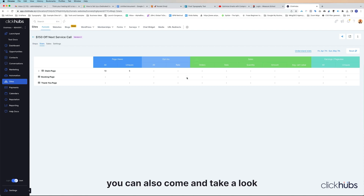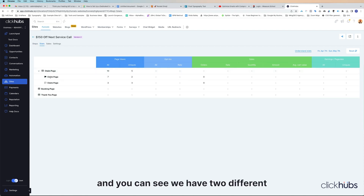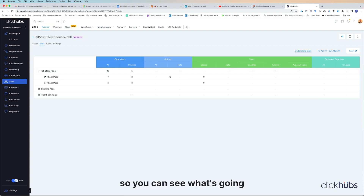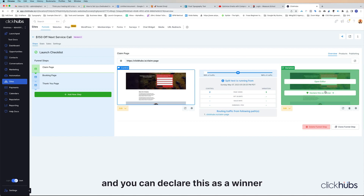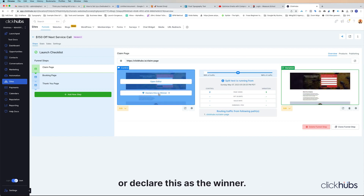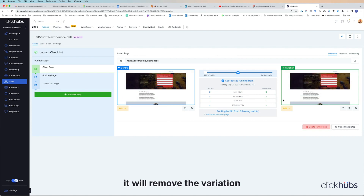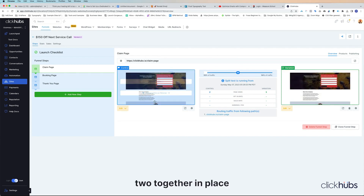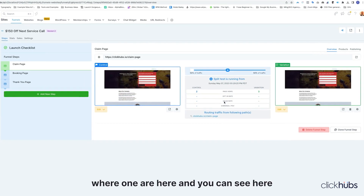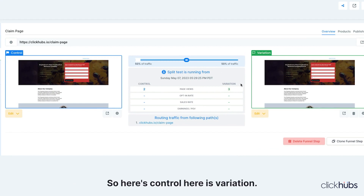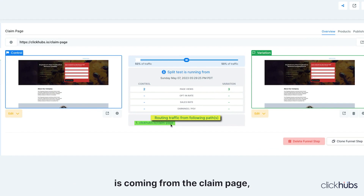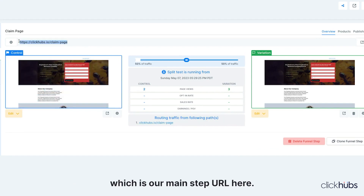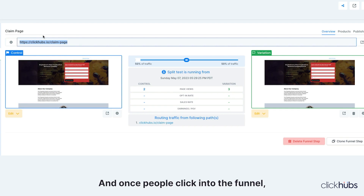You definitely want to keep some documentation so you can manage your split tests. When you come into the Stats, you can see we have two different claim pages and see which one is converting better. Once one converts better, you can come in here and declare it as the winner. Once you do that, it will remove the variation and merge the two together, placing your winner there. You can see here you have your split test — here's control, here's variation — and the traffic is coming from the claim page, which is our main step URL.